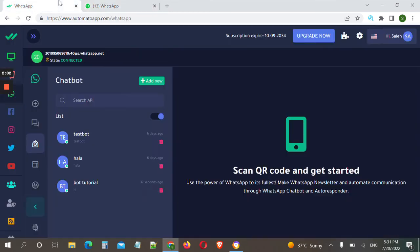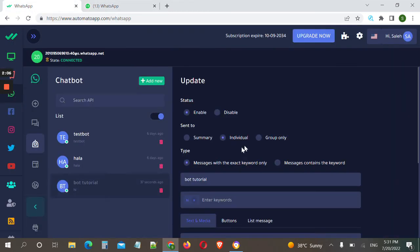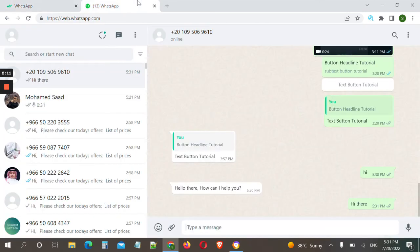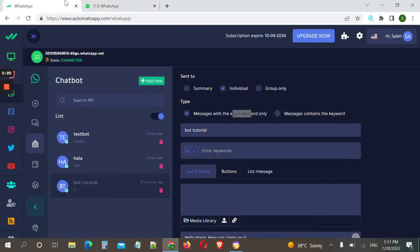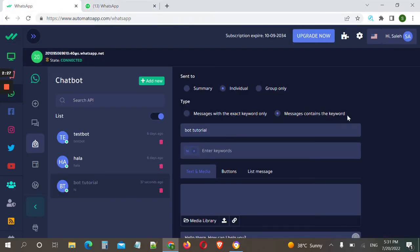Why? Because while creating our chatbot we chose the 'exact keyword' option. This means we only respond when the user sends the target keyword exactly. If there are any other words in the same message it will not respond. If we want to make our chatbot more generic, we can use the 'contains' option.